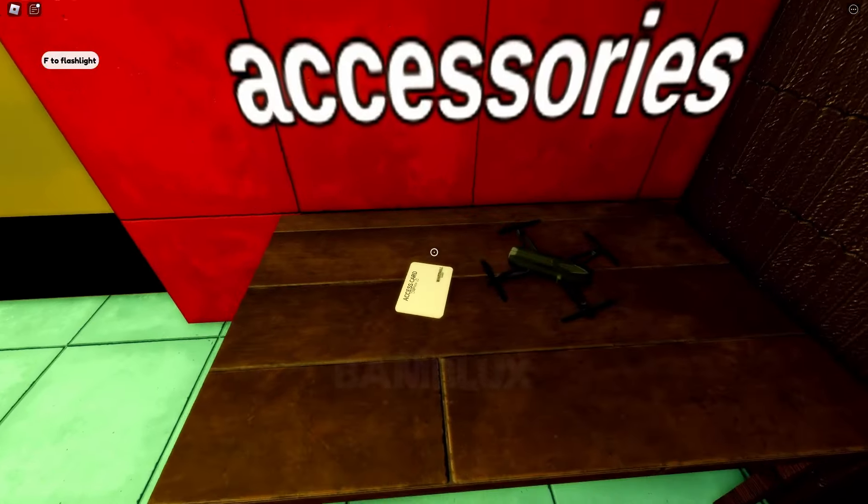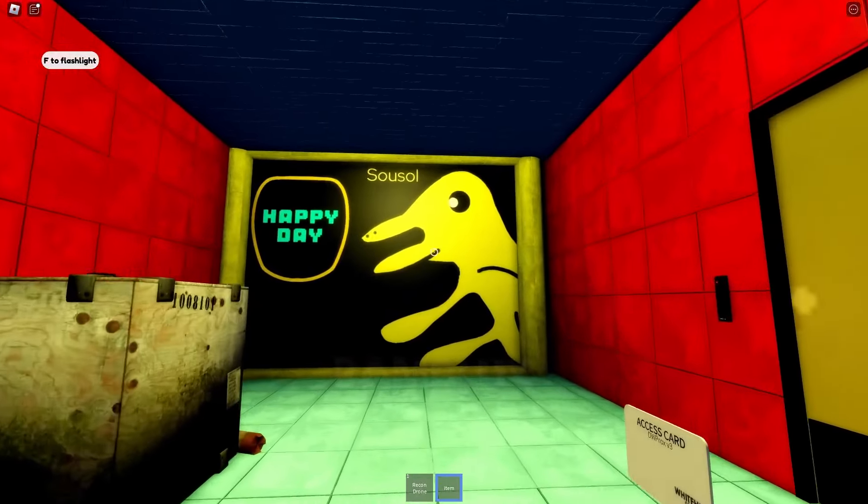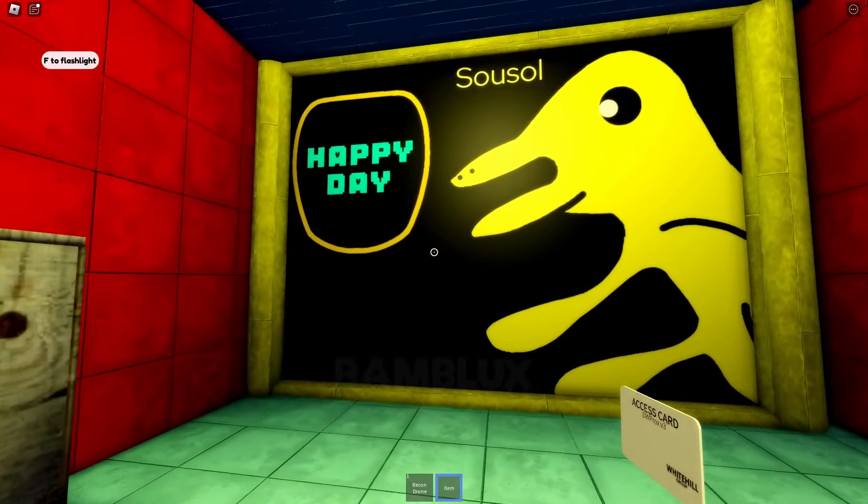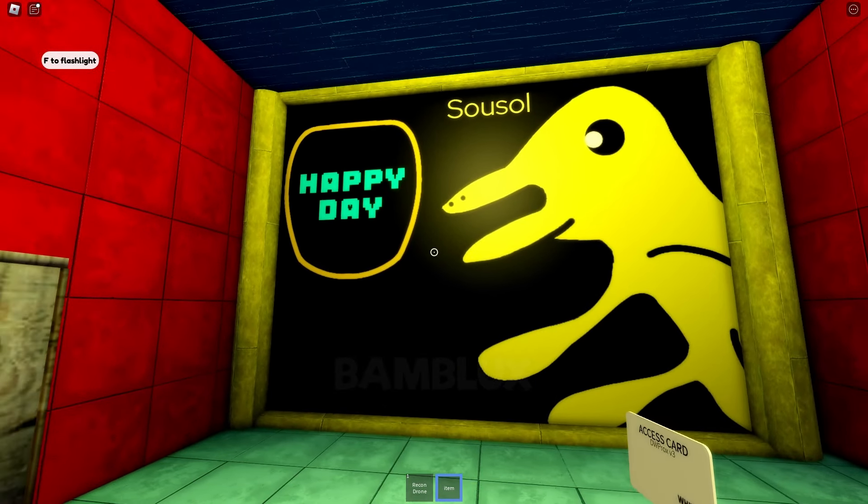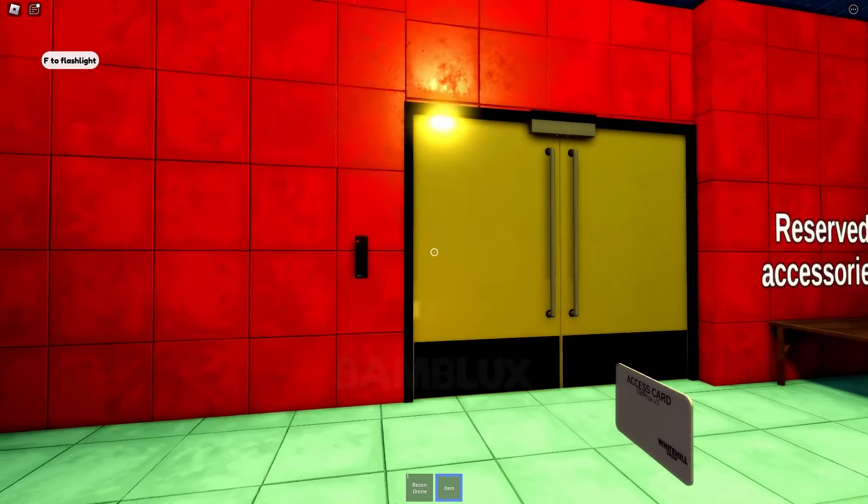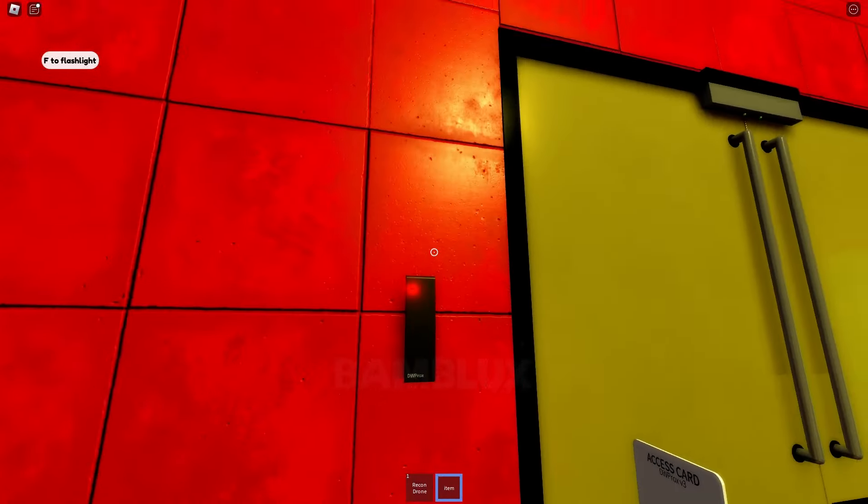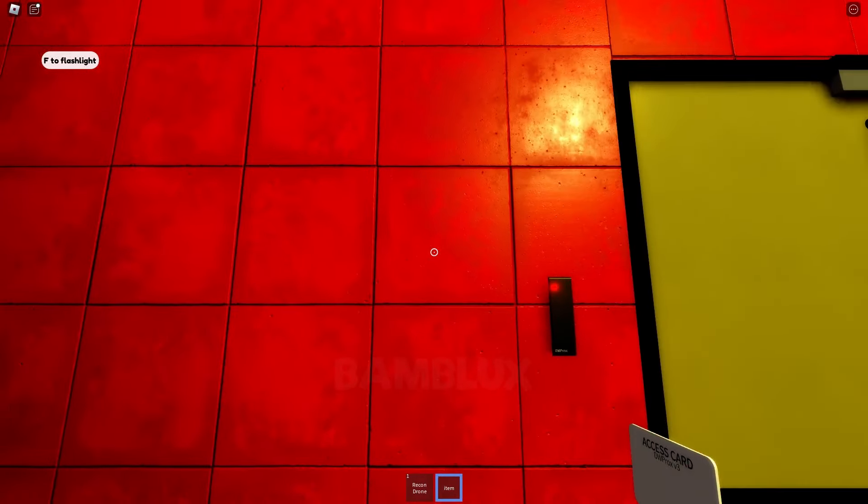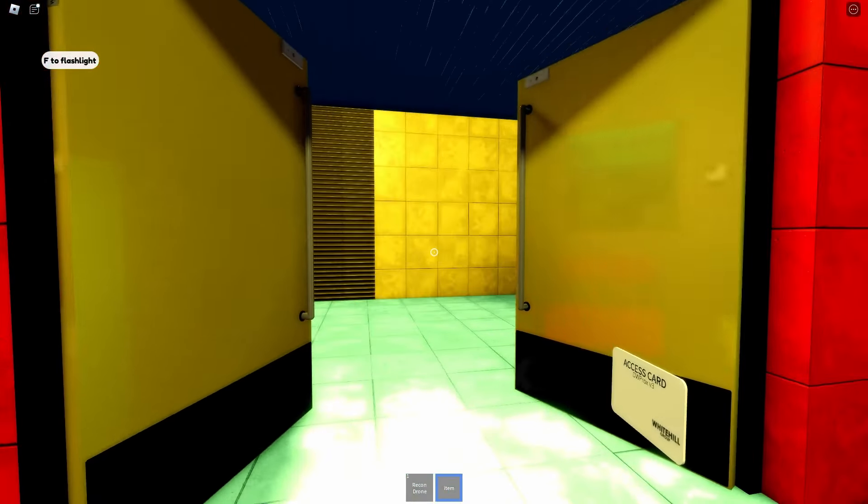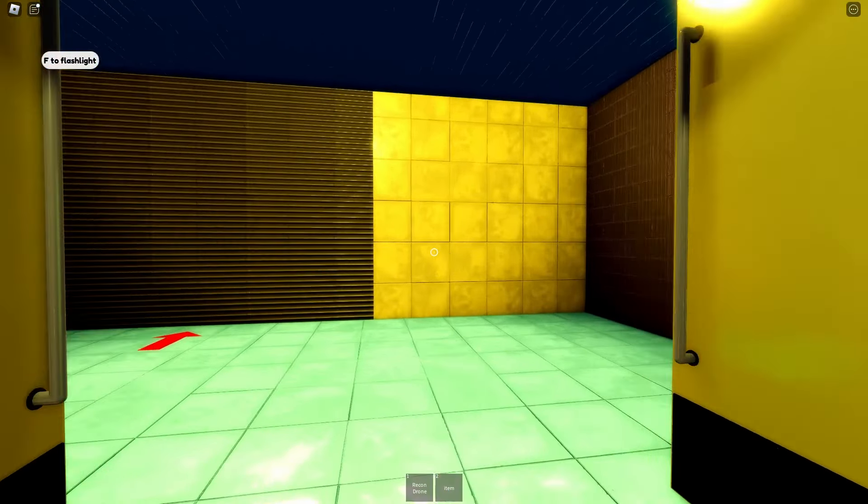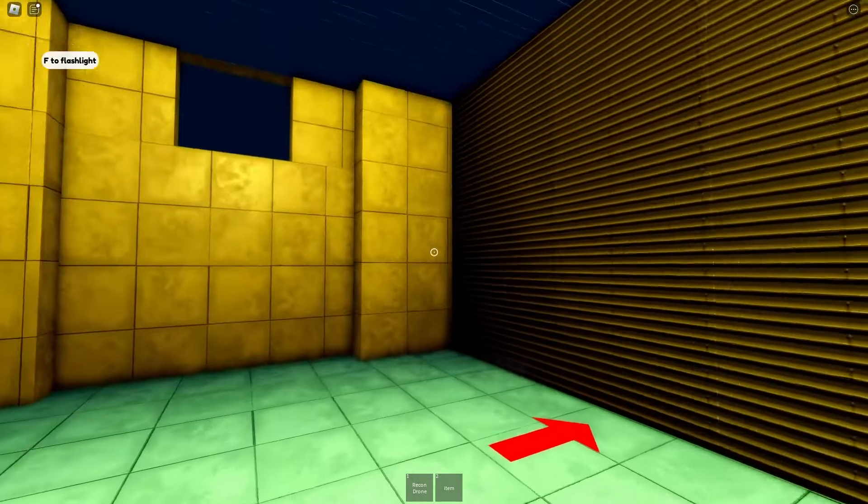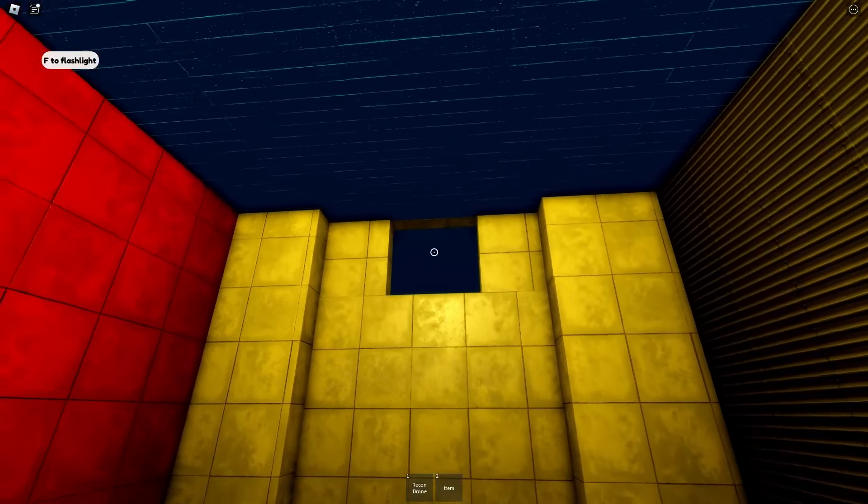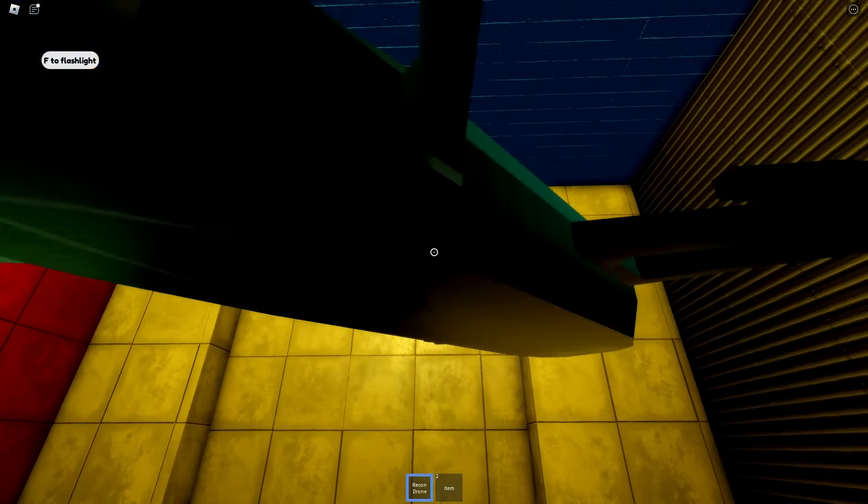We have this drone and access card. Maybe we can use the drone to reach that button inside.